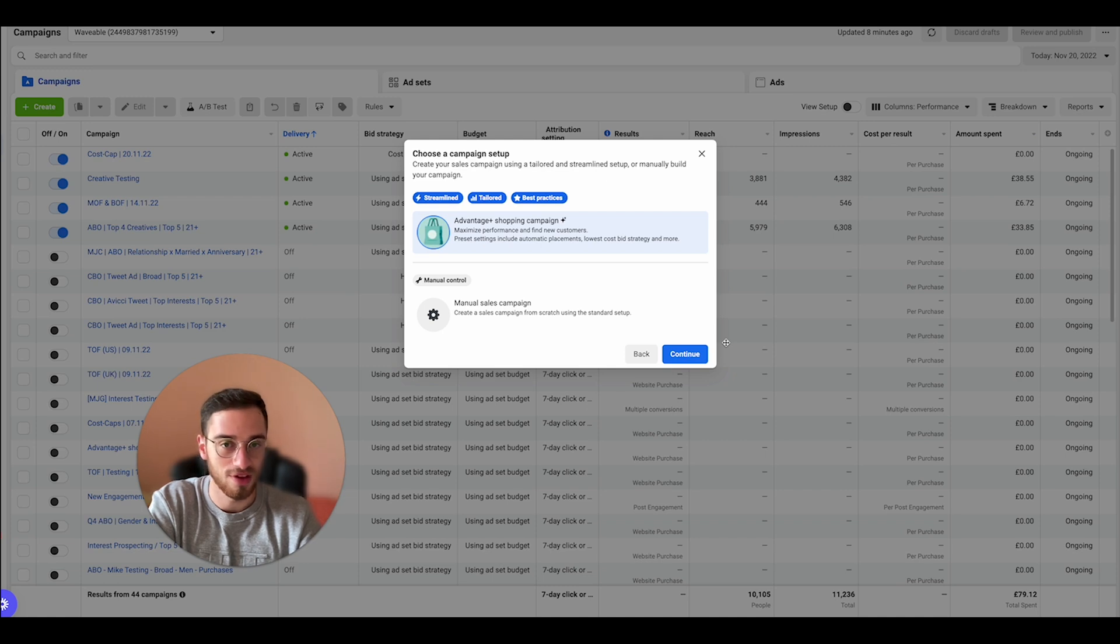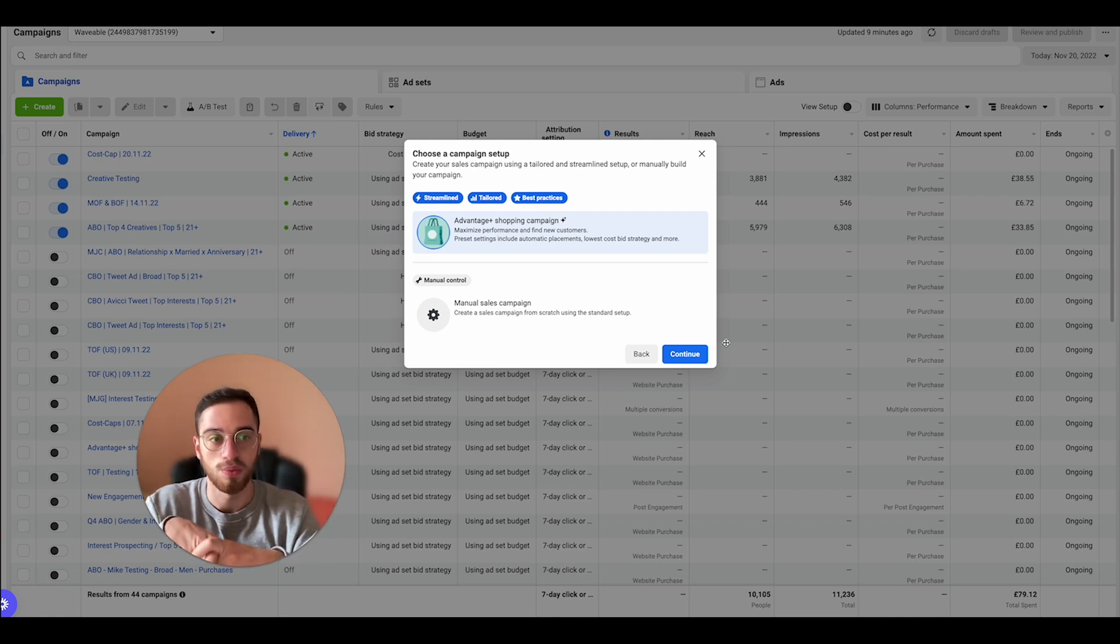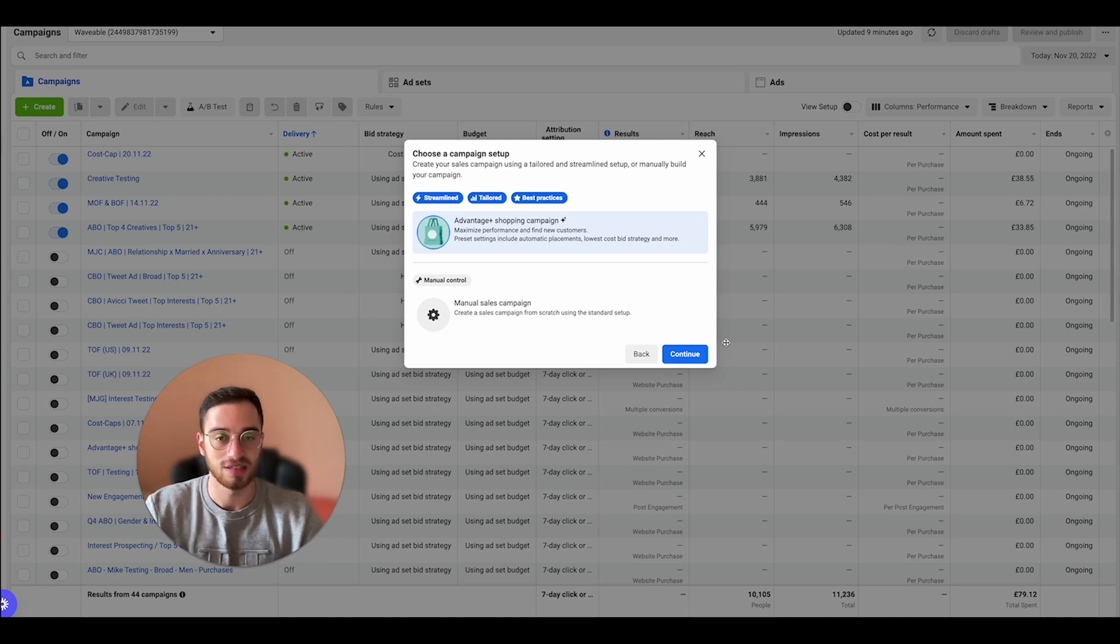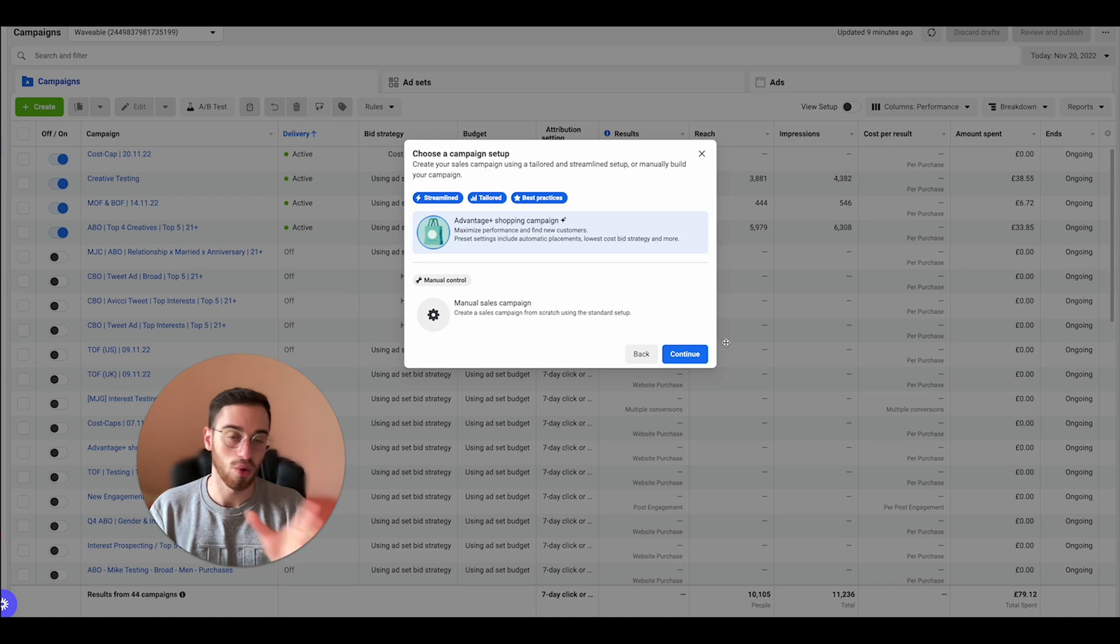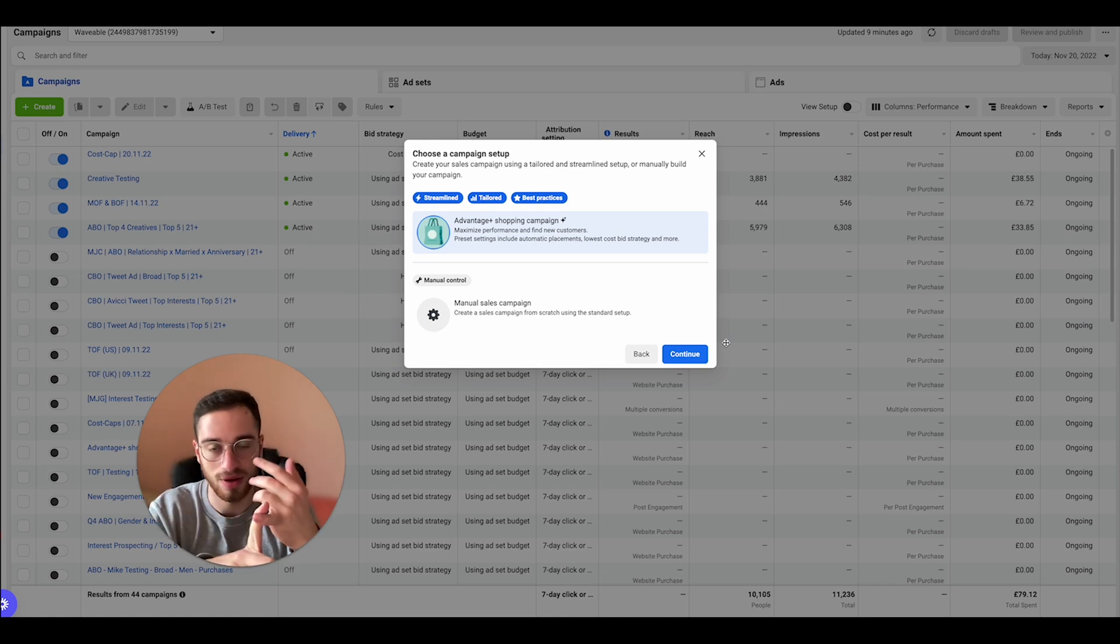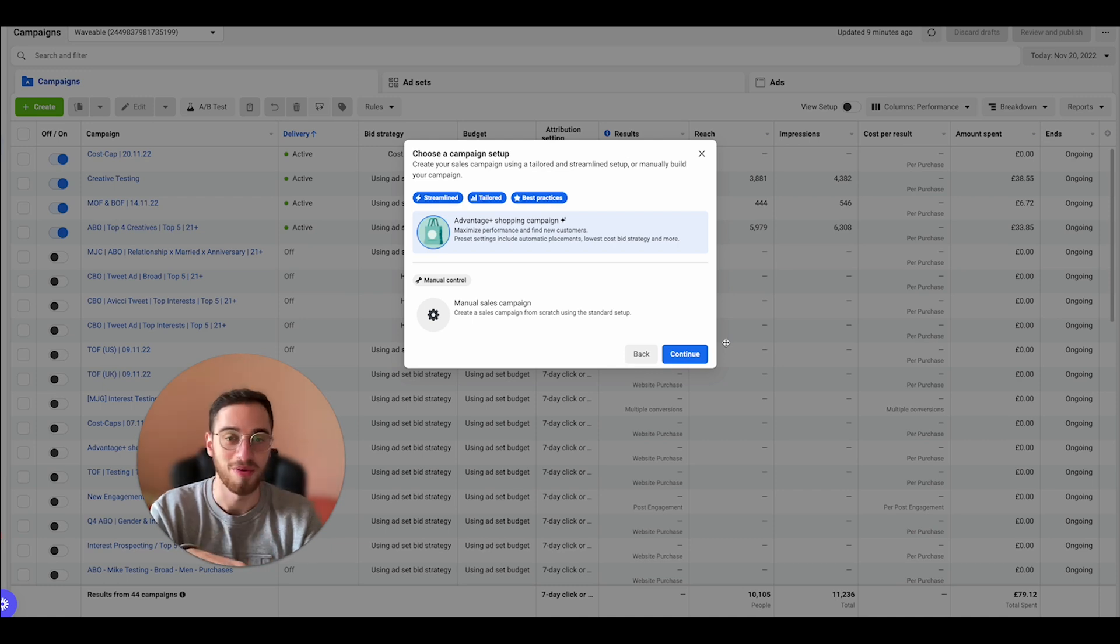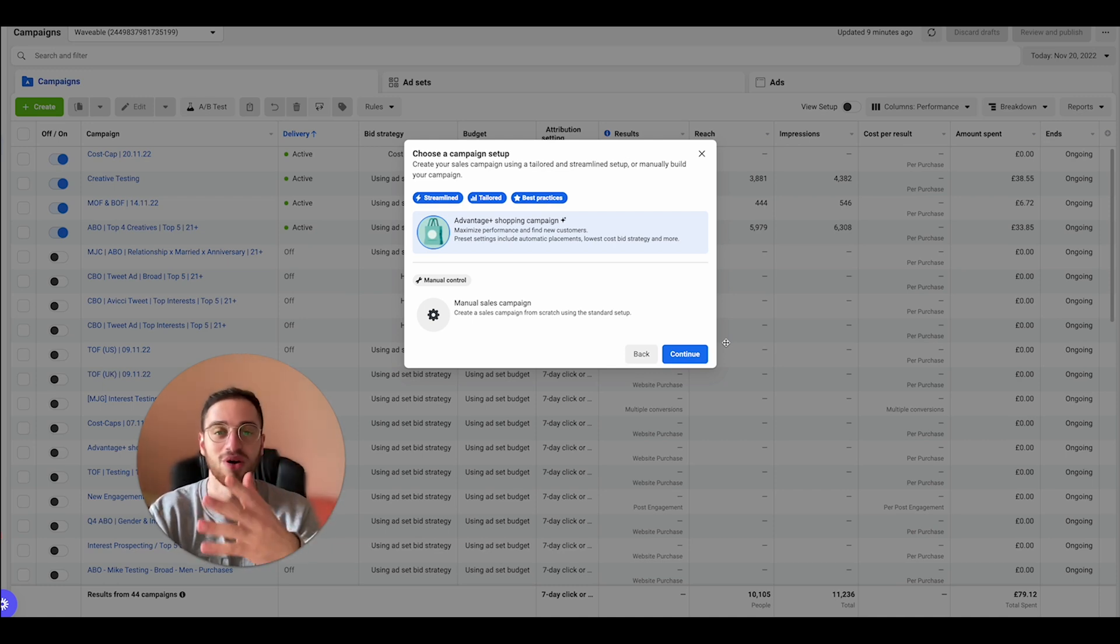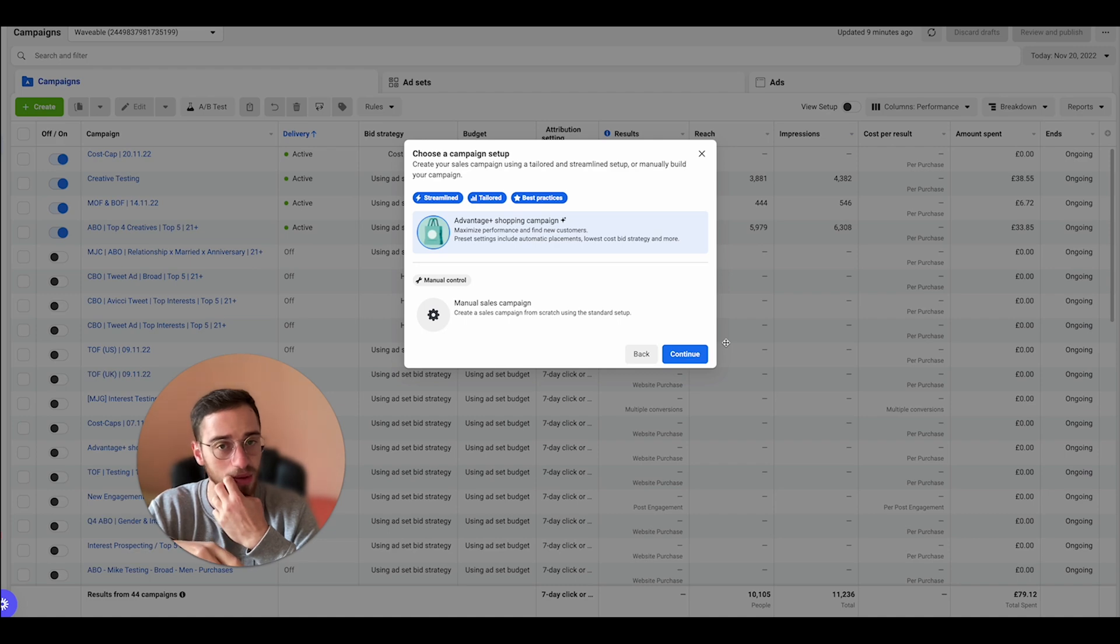Now to be clear, this is a new campaign that Facebook has actually introduced. If you run any Google ads, it's very similar to Performance Max. It basically does the targeting for you and it consolidates all the Power Five, the old Power Five, so basically like dynamic creative testing, like CBO, all this stuff. This new campaign does a few different things here.